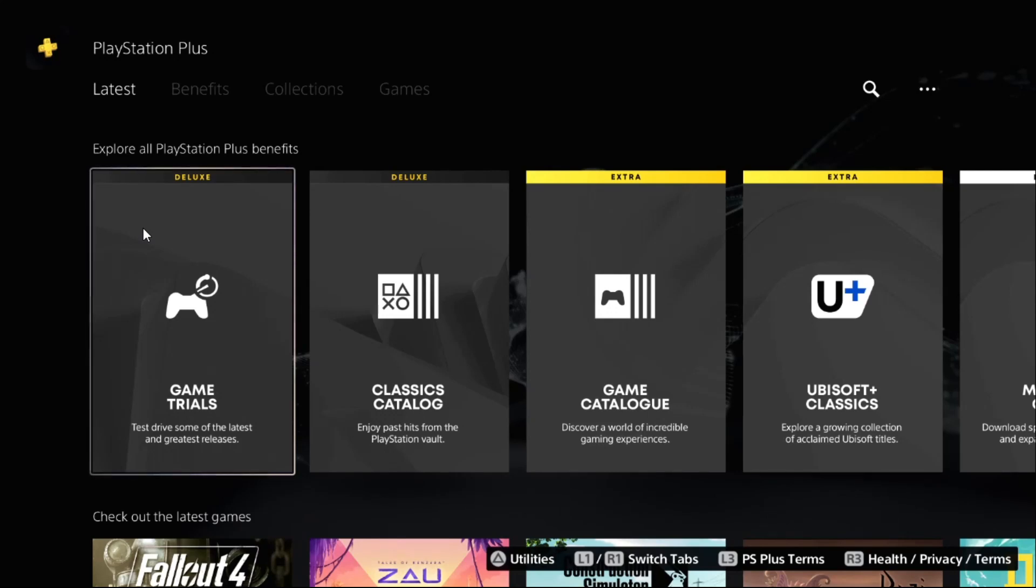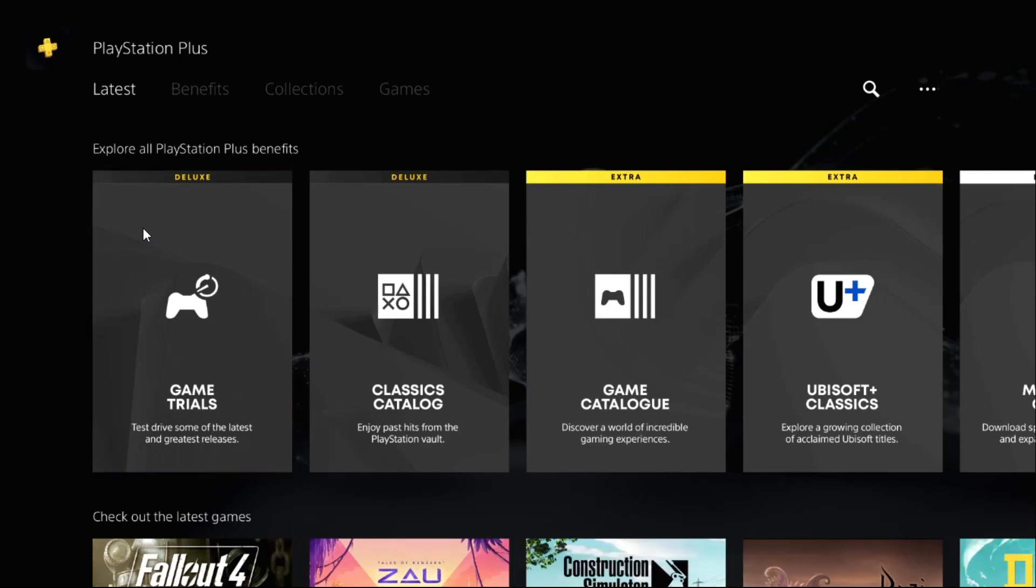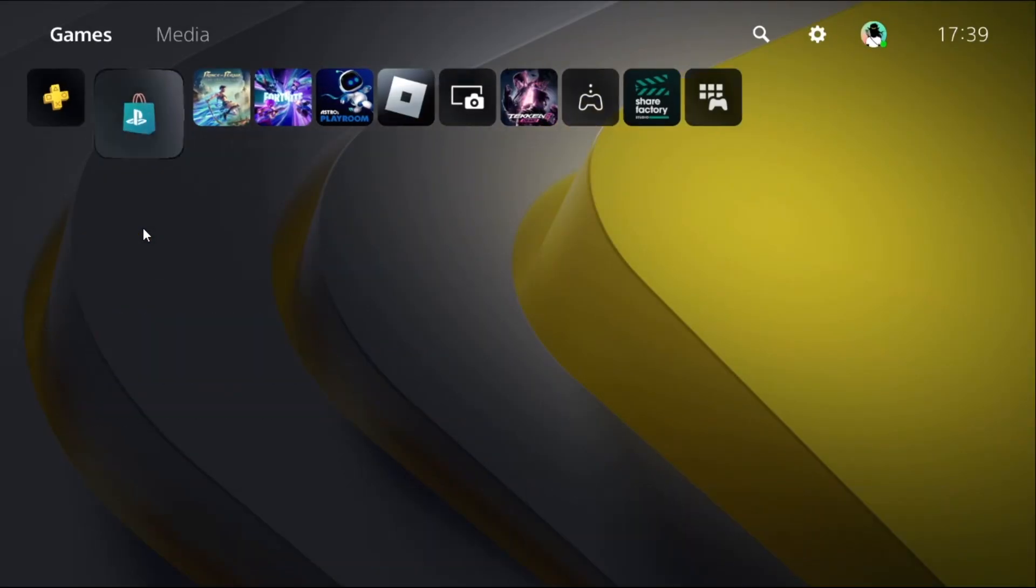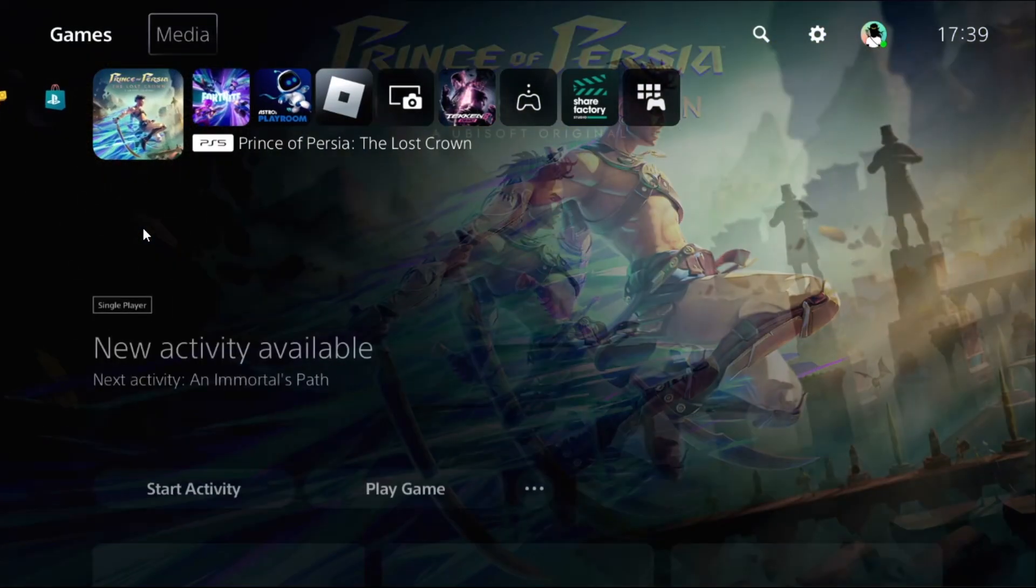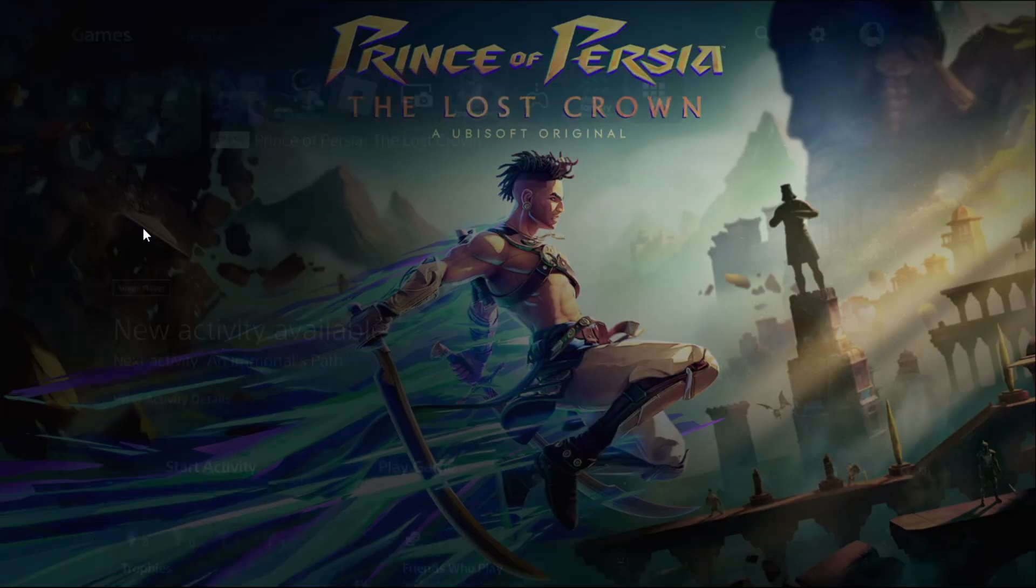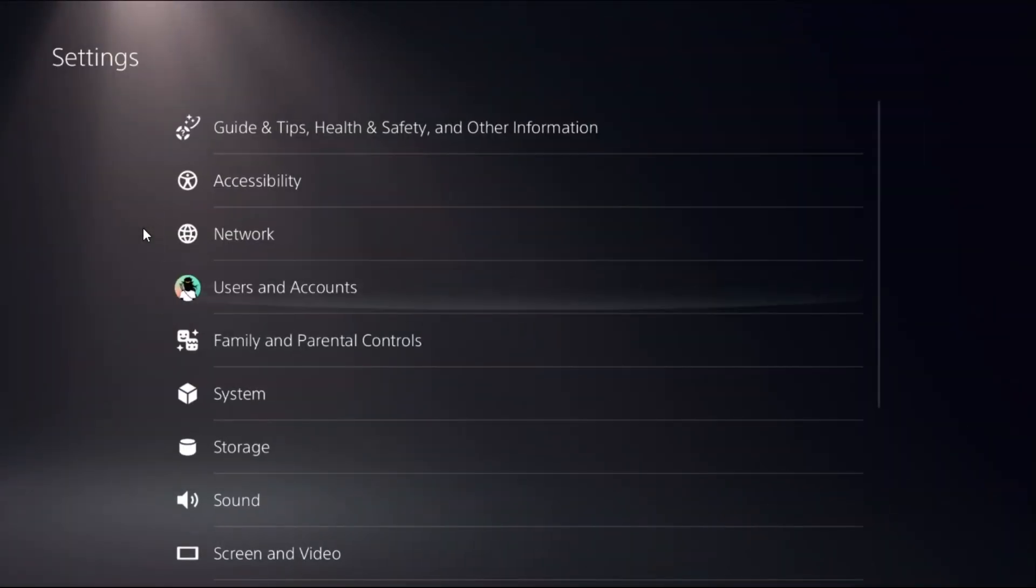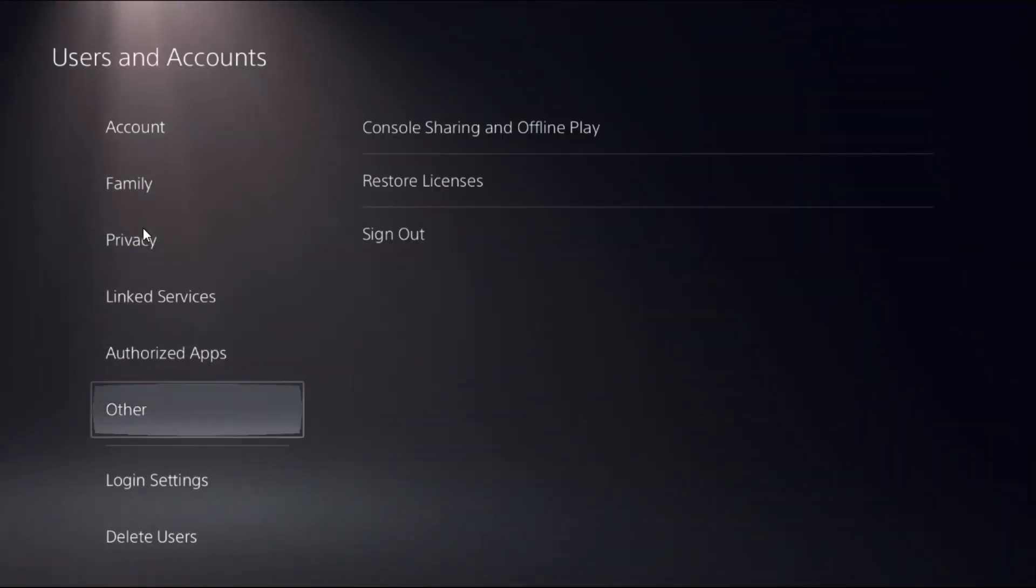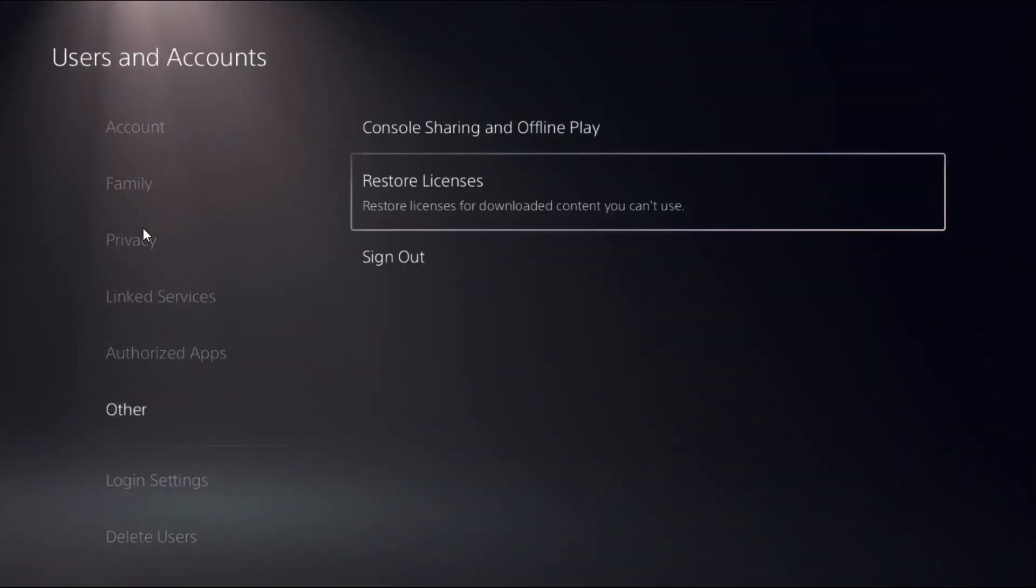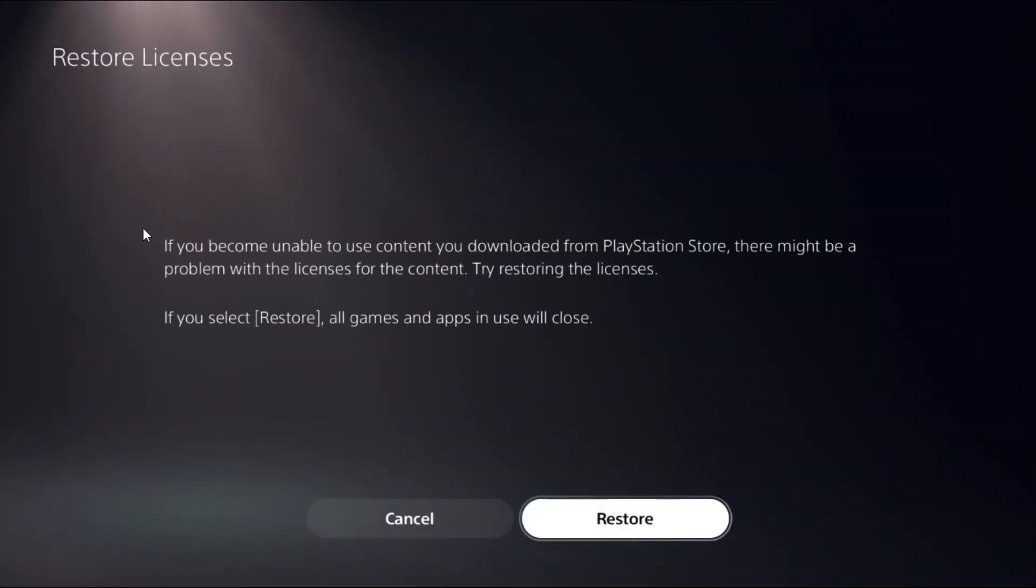Let's fix internet problems on PS5. In the first step, we need to select Settings. Choose Users and Accounts, choose Other, and select Restore Licenses. Then choose Restore.